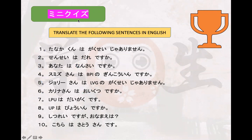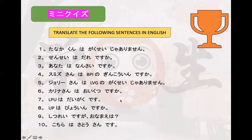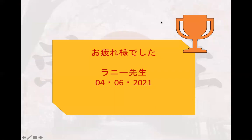Number ten: 'Kochira wa Sato-san desu' — yes, here is Miss Sato. This is the culminating activity of lesson one. I hope that when you read through it, you understand it, since all of the patterns from lesson one were used here. That's the end of lesson one.